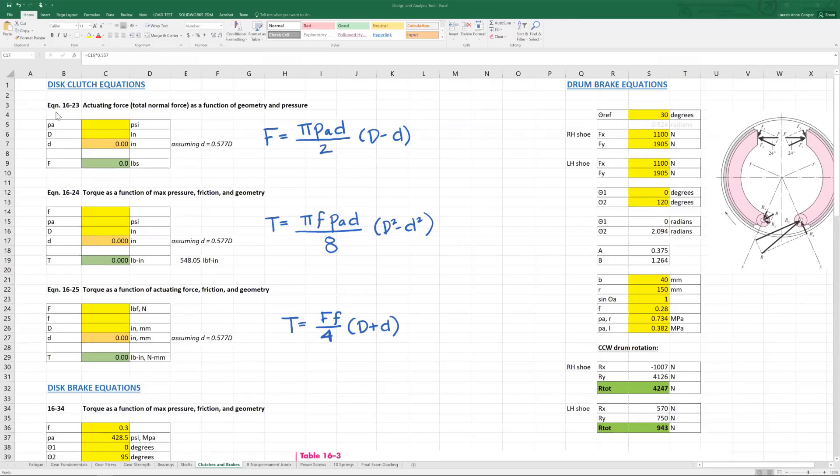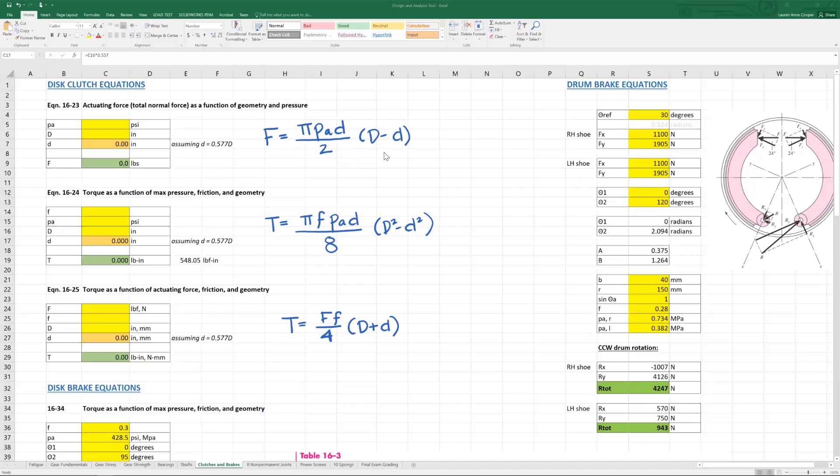Equation 1623 is actuating force, aka total normal force, as a function of geometry and pressure. Here is the formula as it appears in the textbook. Here it is in my analysis tool. Actuating force is a function of both pressure and geometry, meaning big D little d.